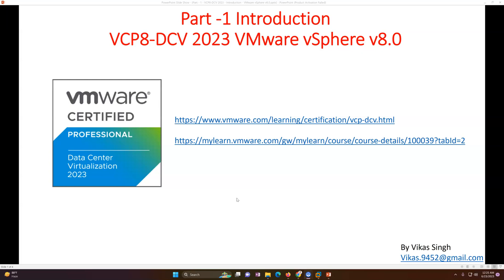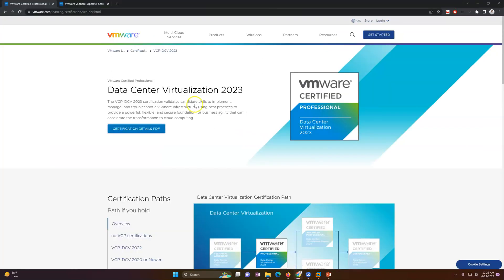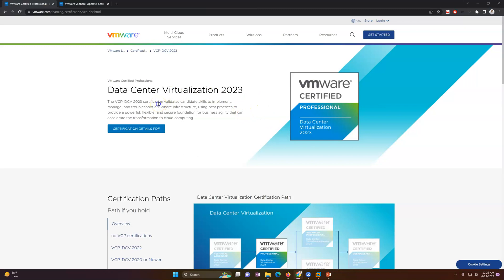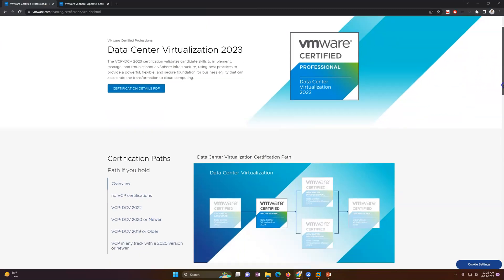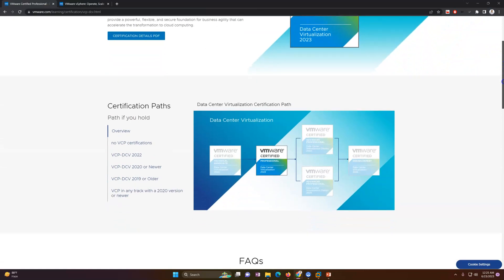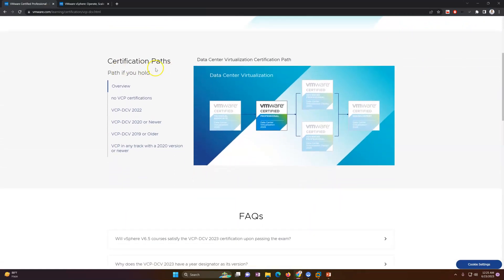I have mentioned two links in the description. These two links are where you can refer for all the information related to VMware certification. We are discussing Data Center Virtualization training in 2023, and if you pass this exam you are going to get the certification called Data Center Virtualization Engineer. If you refer that page, it has all the information you require before taking the exam or the training, including the certification path.